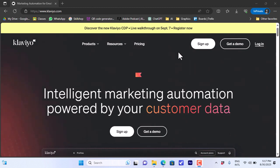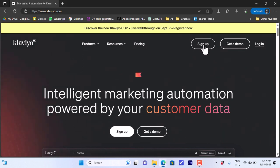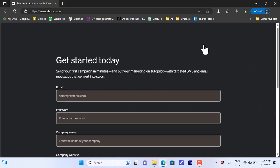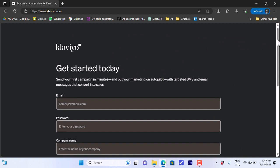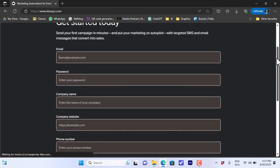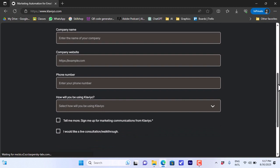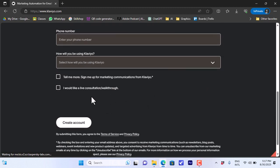First, you'll need to open the Klaviyo website, that's klaviyo.com, on your computer. You have the option to sign up and create a free account. If you click on sign up, it'll ask you for the normal information: your email, a new password, your company name, your company website, your phone number, and how you will use Klaviyo — for your own business or for clients.